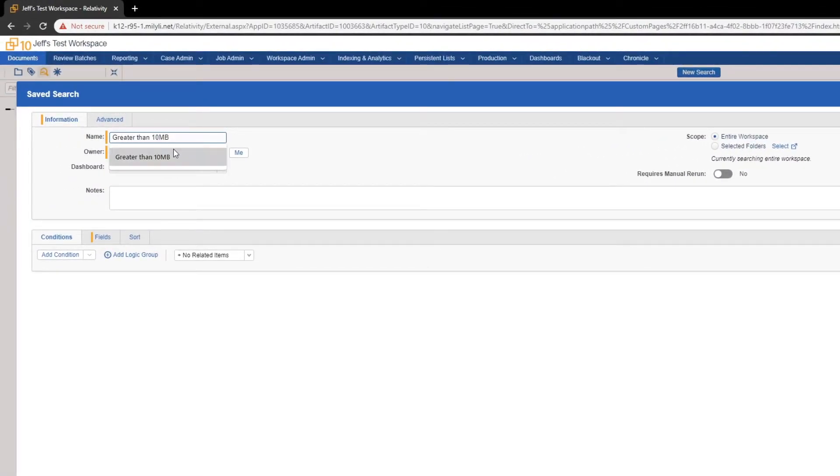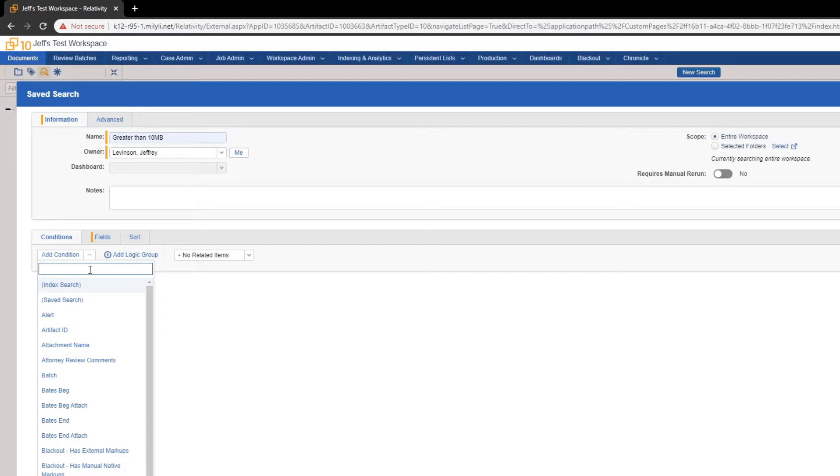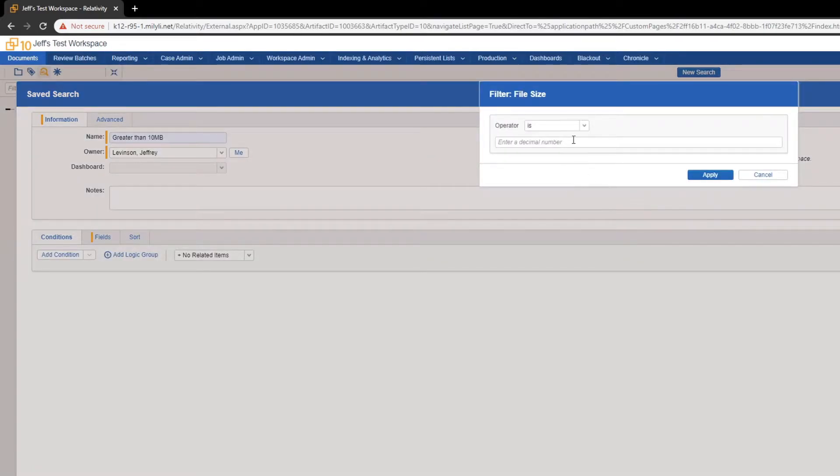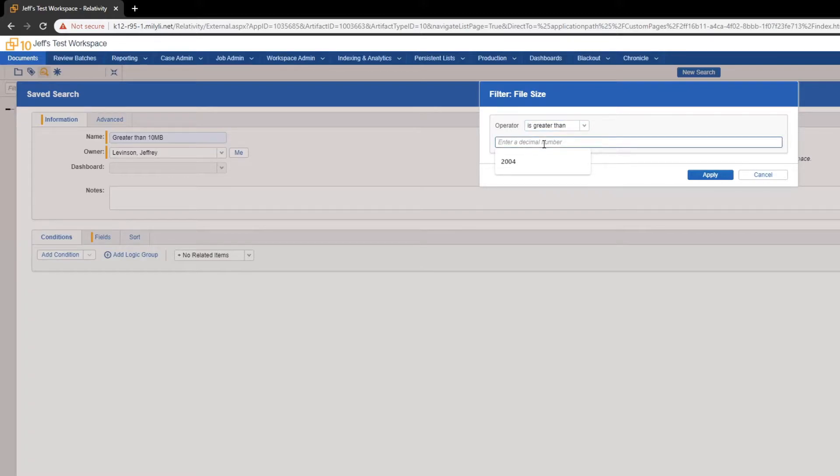For me, I will name mine greater than 10 megabytes. And we add a condition. The condition to add is file size. And now, you'll see an operator area. We need to choose is greater than because we want to show documents that are greater than 10 megabytes.